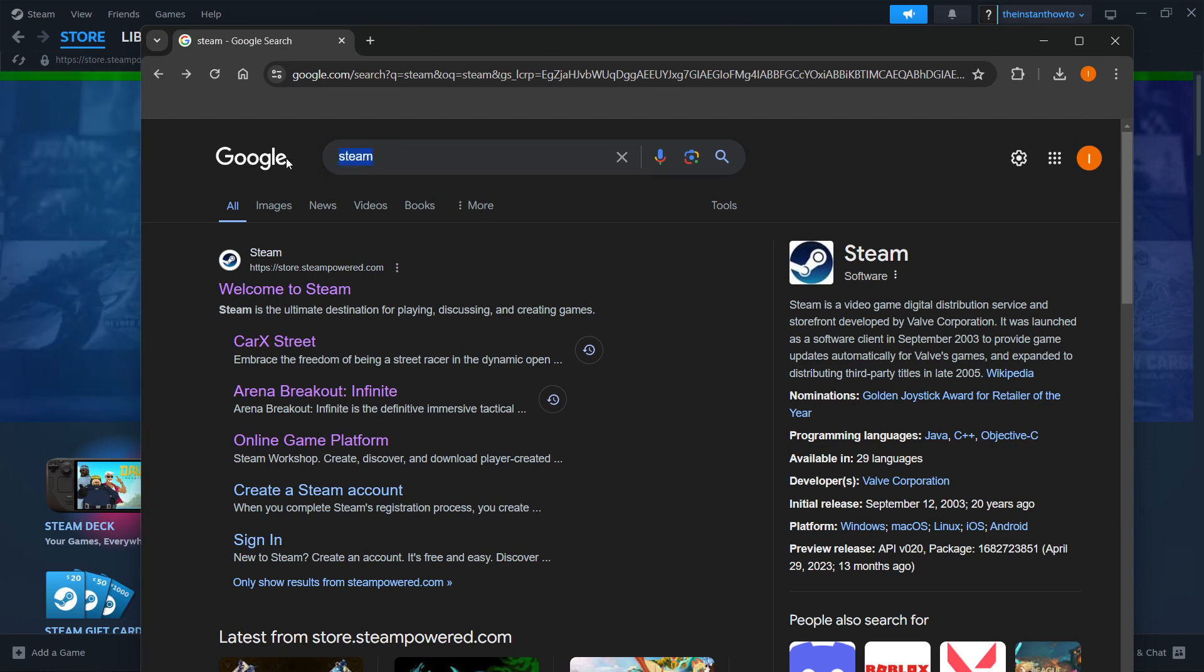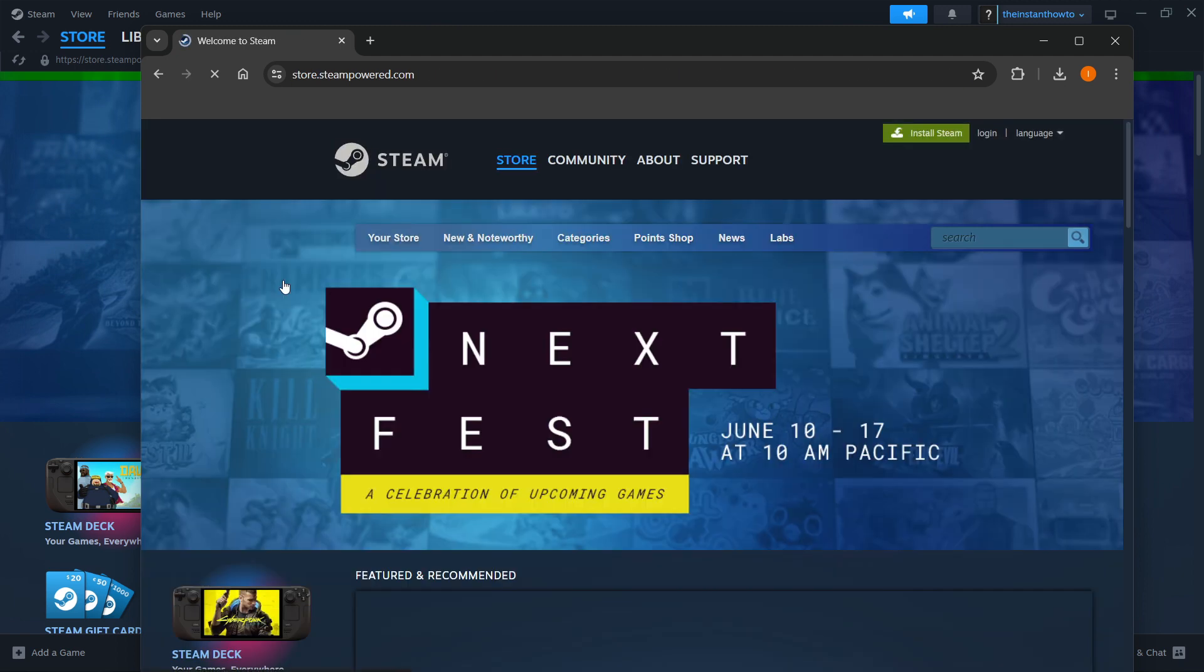The way you do this is by typing Steam into Google, and then go to the first website, which is store.steampower.com, and you want to click on the first link.